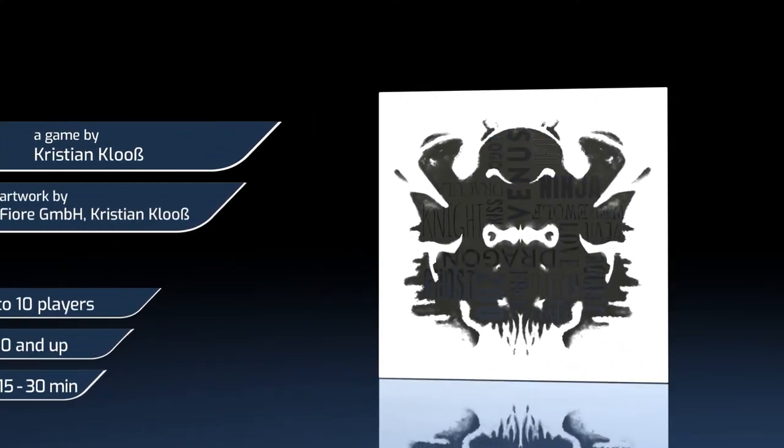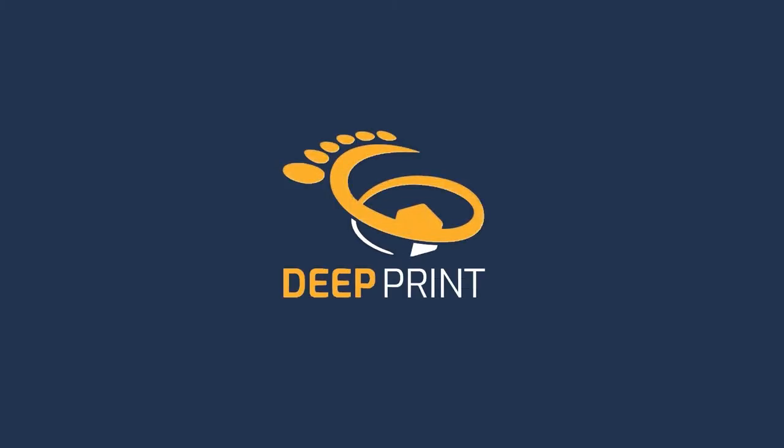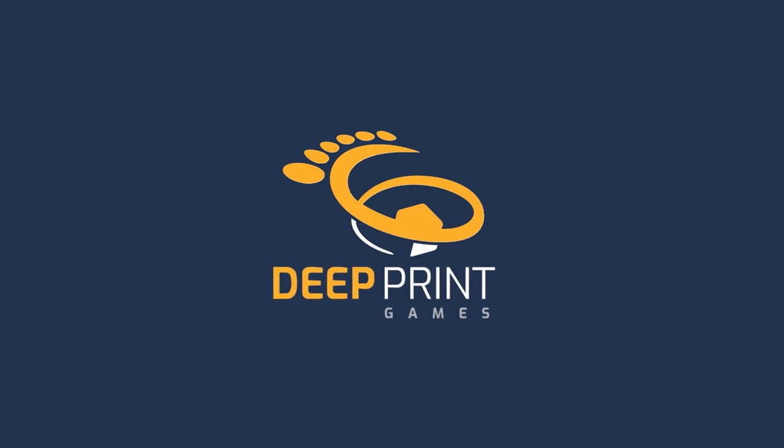Rorschach. An association party game by Christian Clues, presented by Deep Print Games.